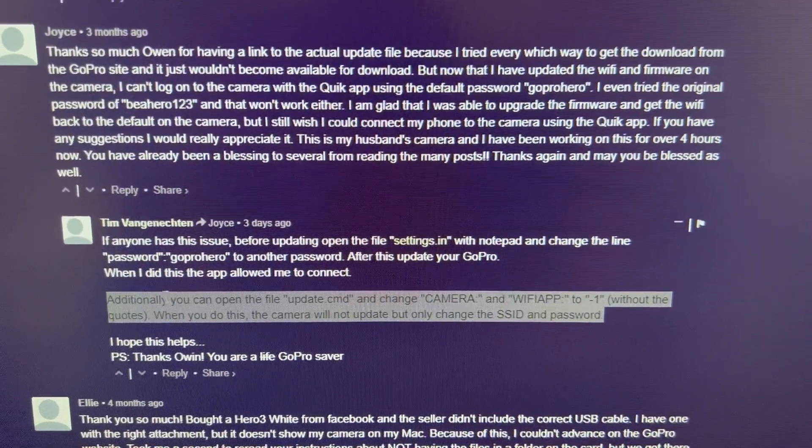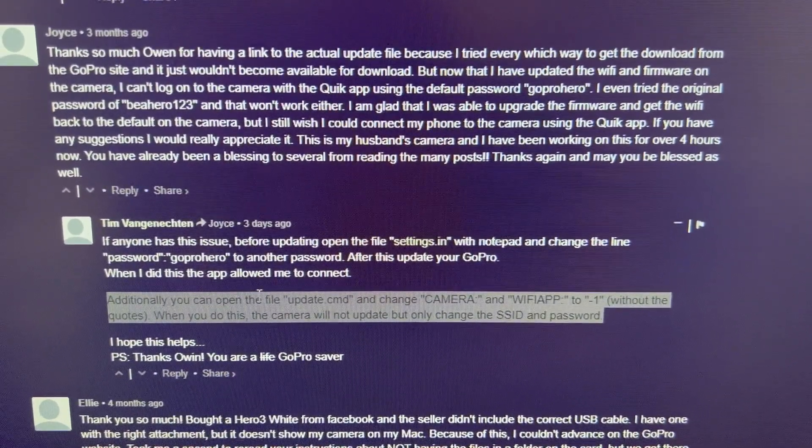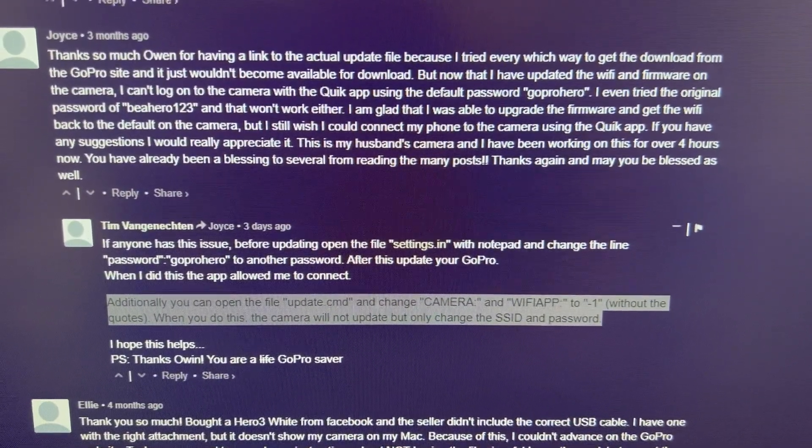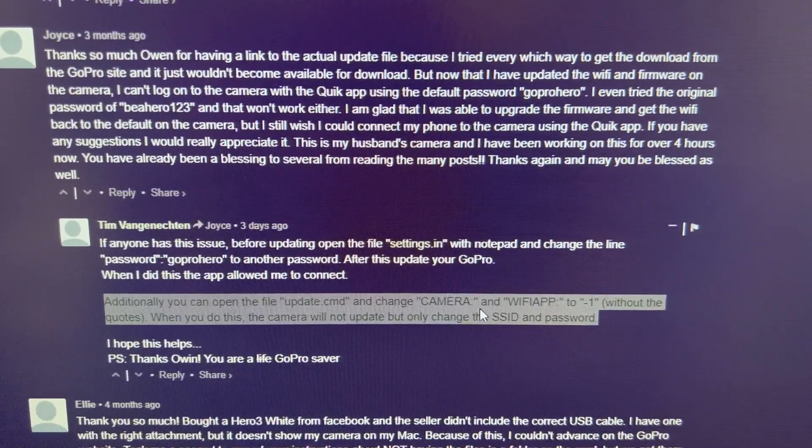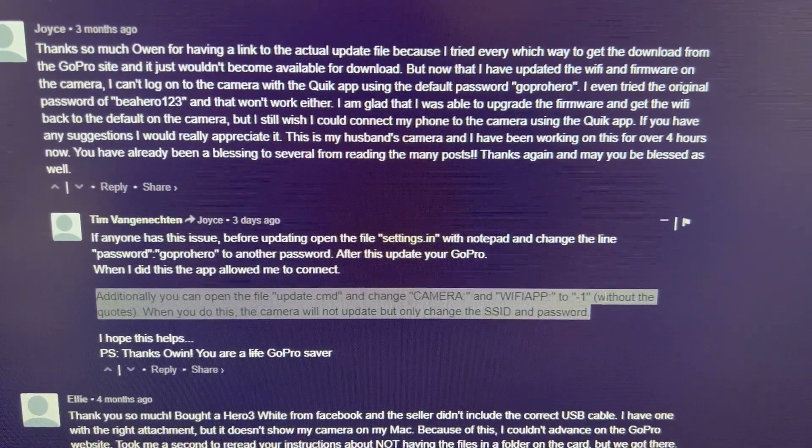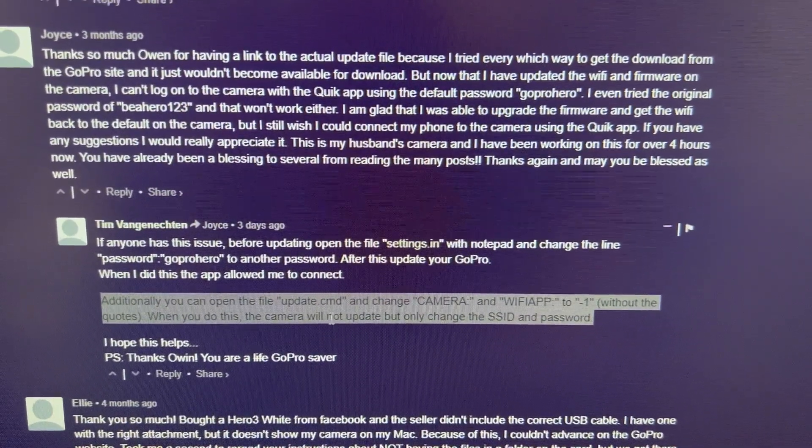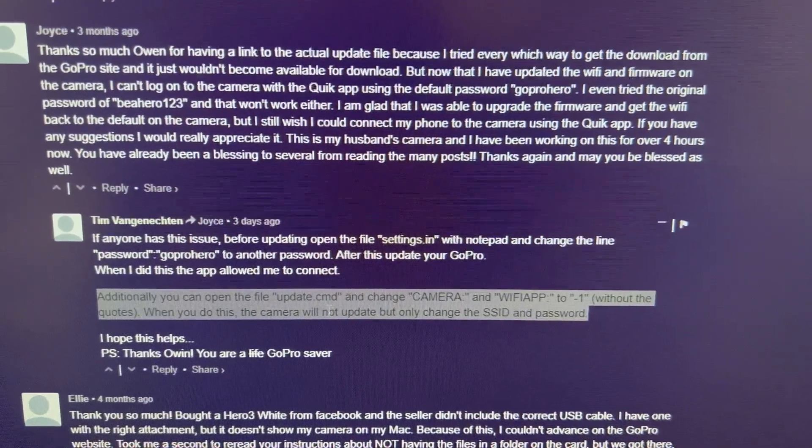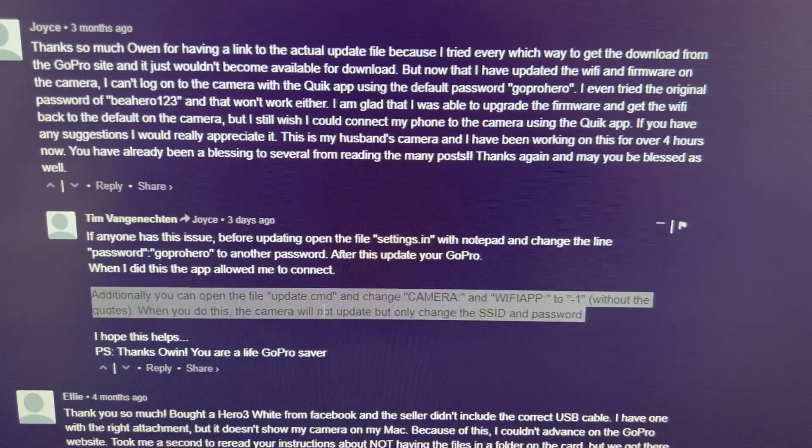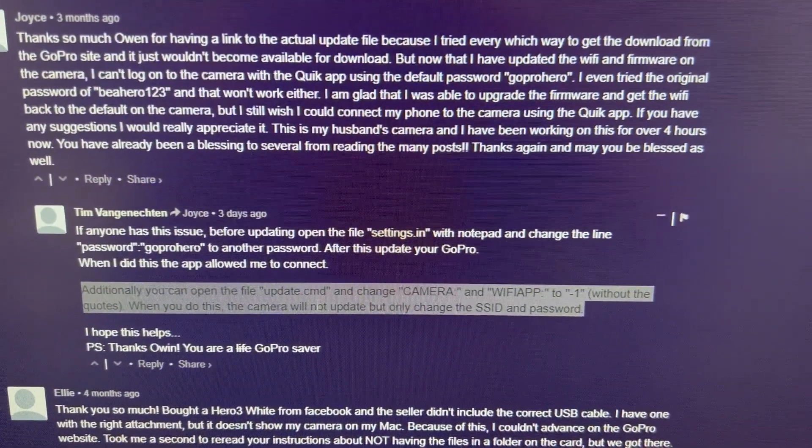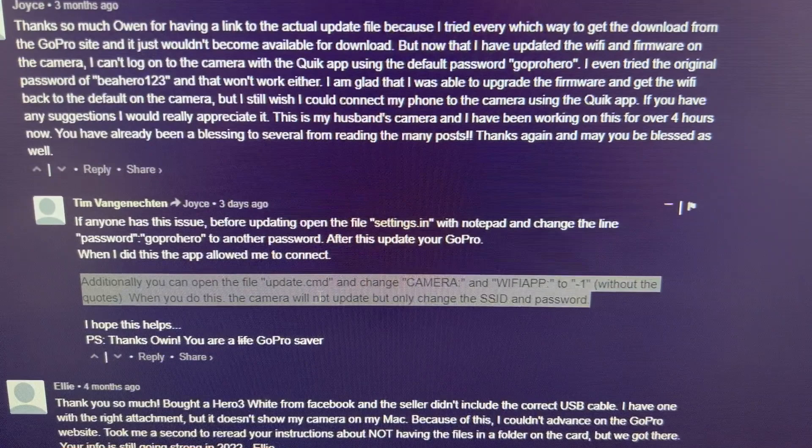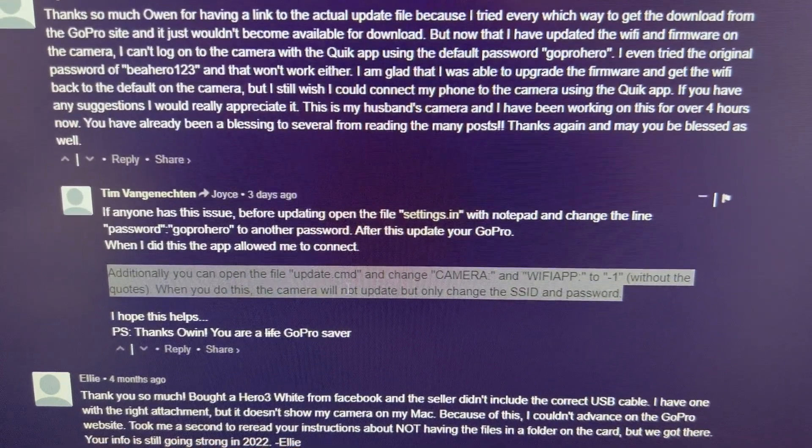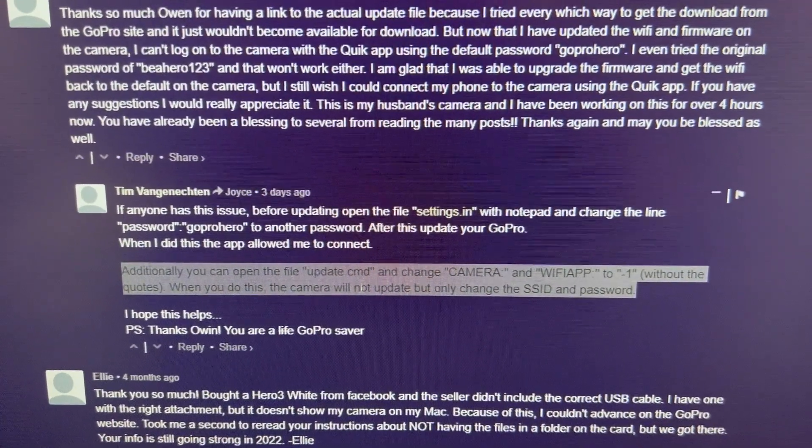Then he says, additionally, you can open the update command file and change the camera and Wi-Fi app to a negative one. And this will only, pretty much what I do, it will only update your password and SSID instead of doing the whole firmware update, which makes it a lot quicker.